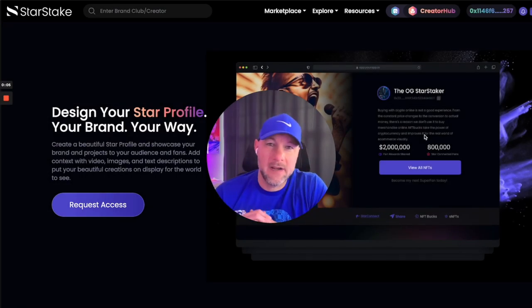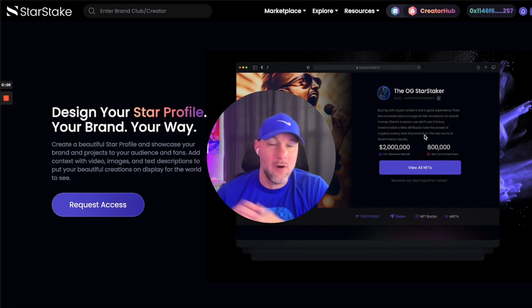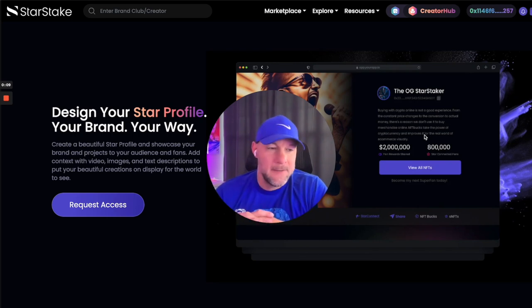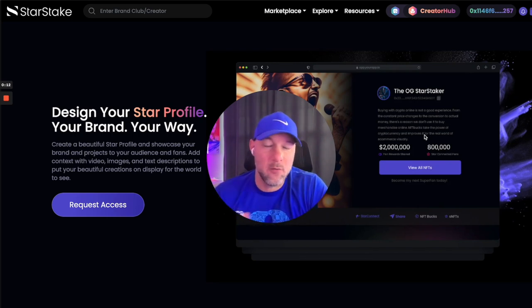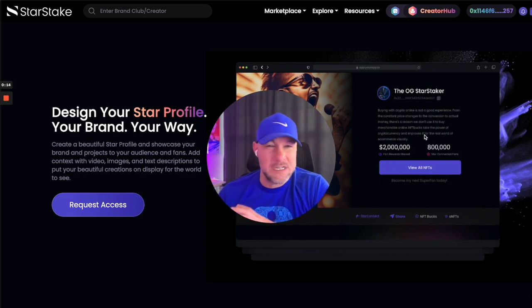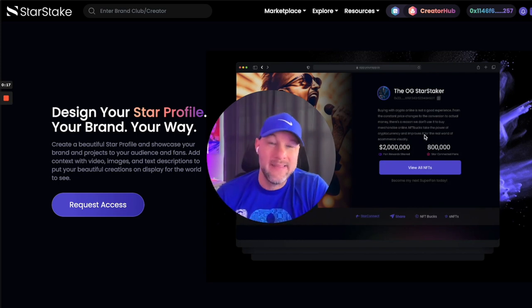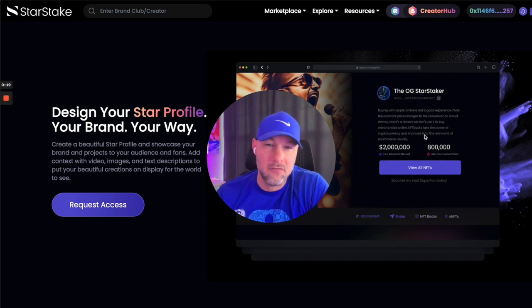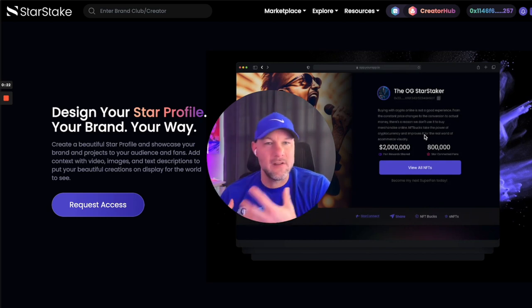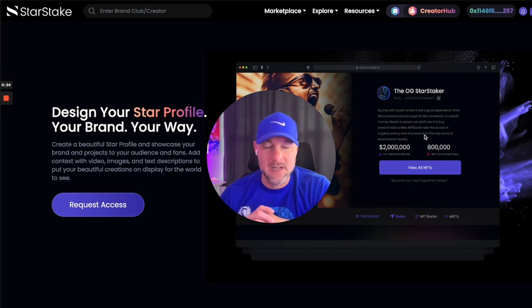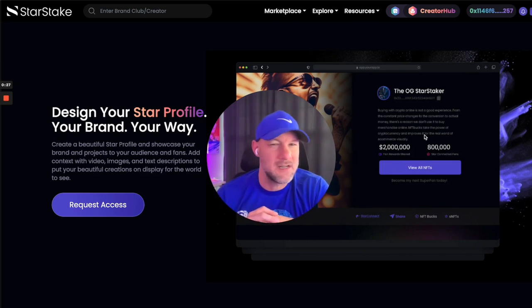Hey everyone, it's Chris Hawk here. I'm going to give you a Star Stake update. I've been wanting to do this for quite some time and I know it's been a while, but I have some exciting things to share. I'm going to share something really special at the beginning, give you some updates on our launch, and then do a full demonstration of the software — including changes and new additions that I think are going to surprise you.